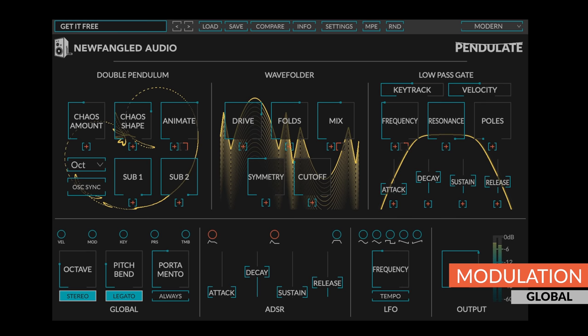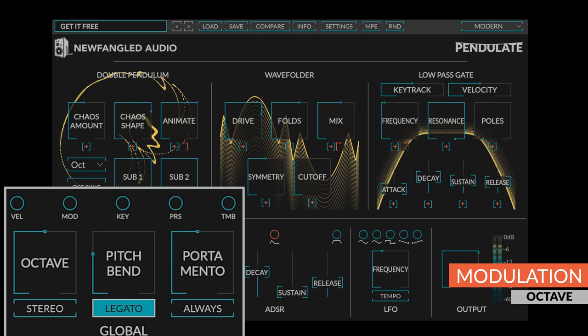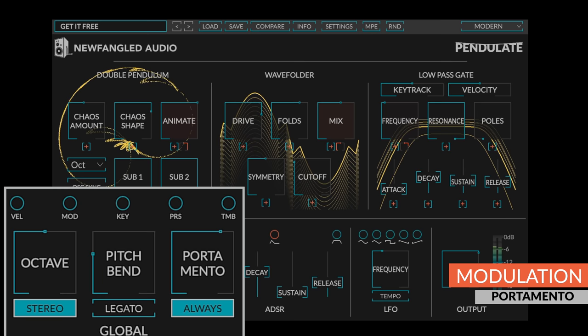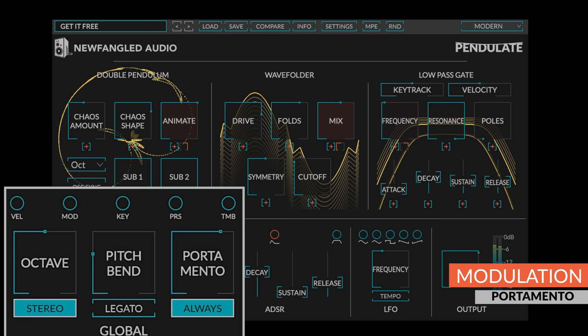Additionally, the global section contains a control for the bass octave of the synth, a stereo switch, a pitch bend amount, a legato switch, and a portamento time. The Always button underneath the portamento time controls whether the applied portamento is always active or only when you're playing a legato note.